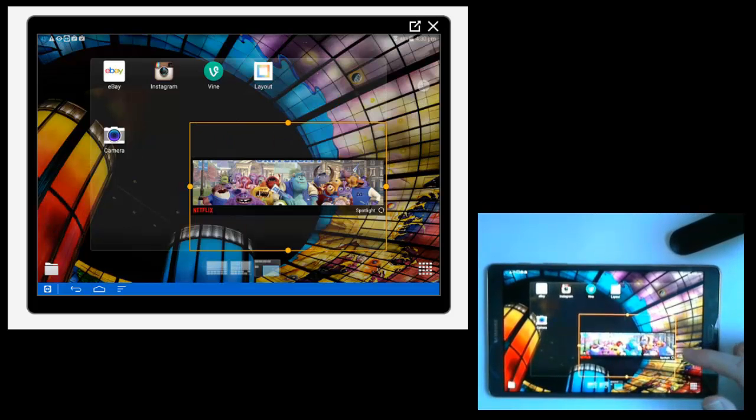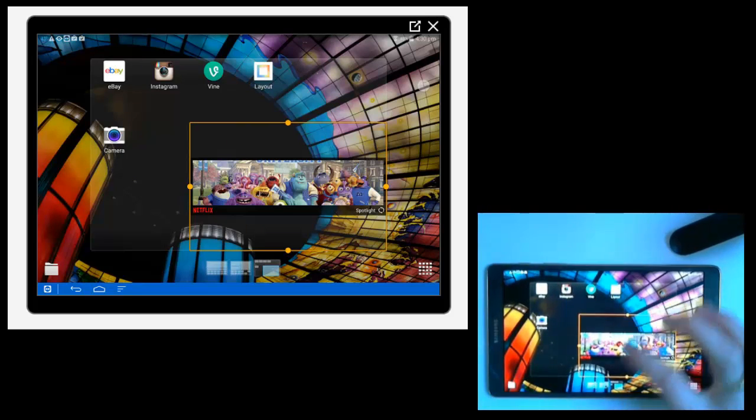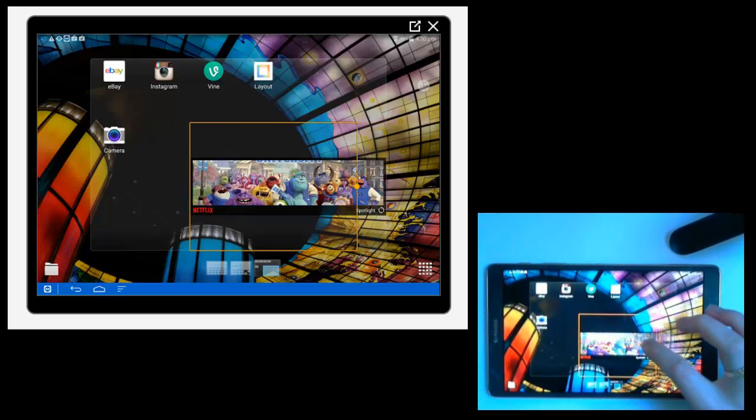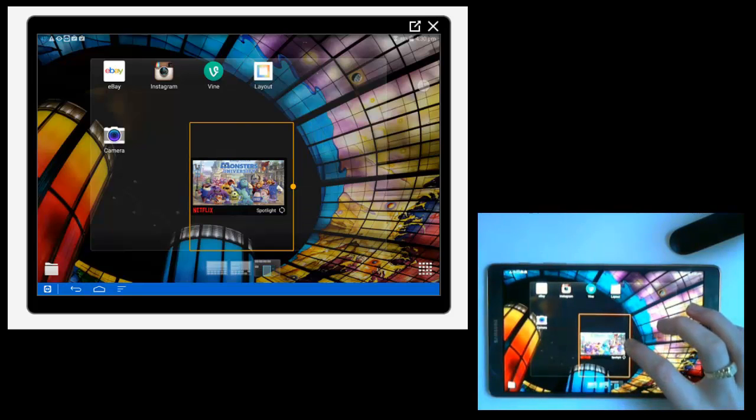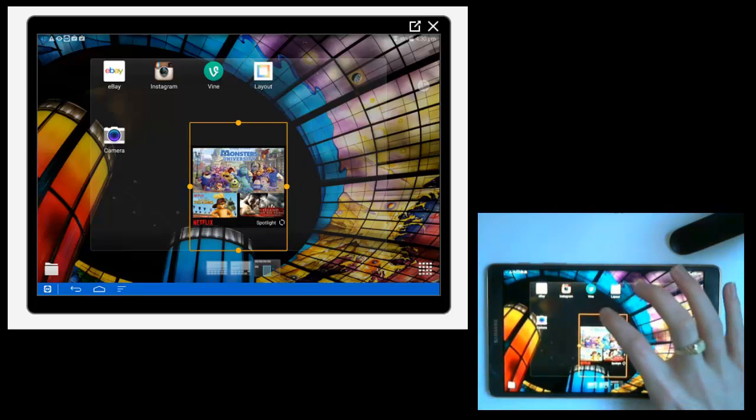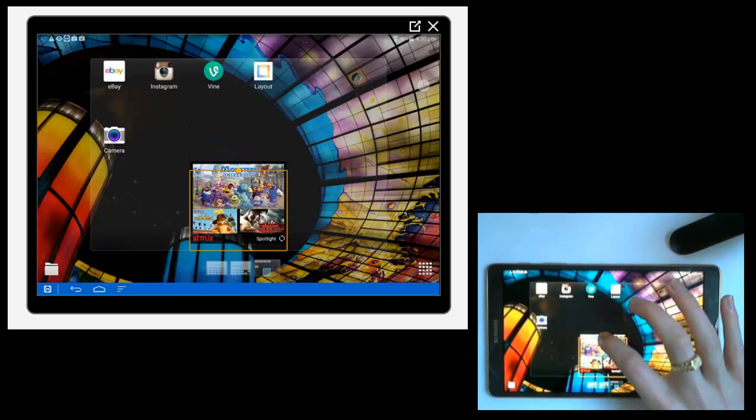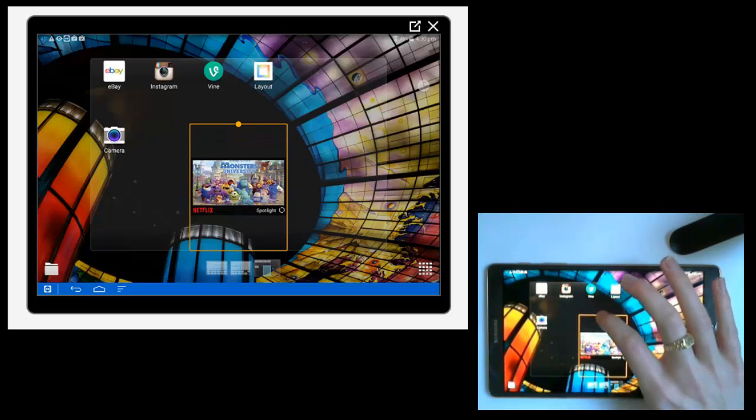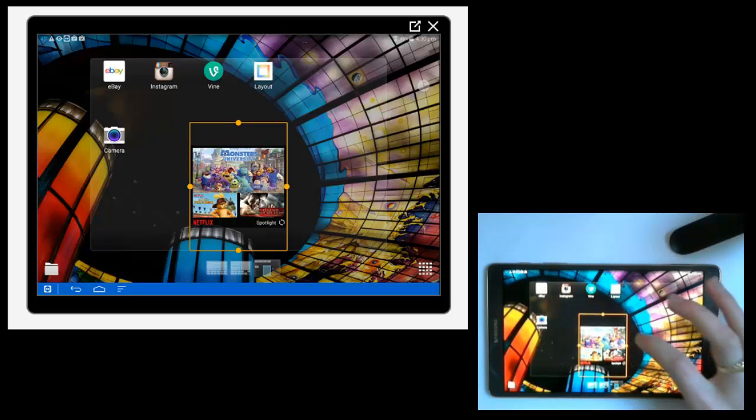But this one actually lets you resize it. So it's a sizable widget and you've got these little dots on the square. And you can tap and hold and you can resize by dragging to get the right size of widget for your home screen.